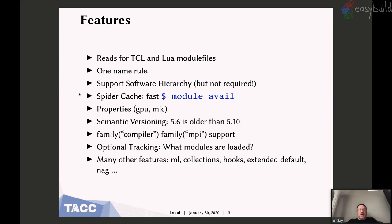There are many other features: there's ML, collections, hooks, extended defaults, the nag message — all of which I have found to be useful in various ways.